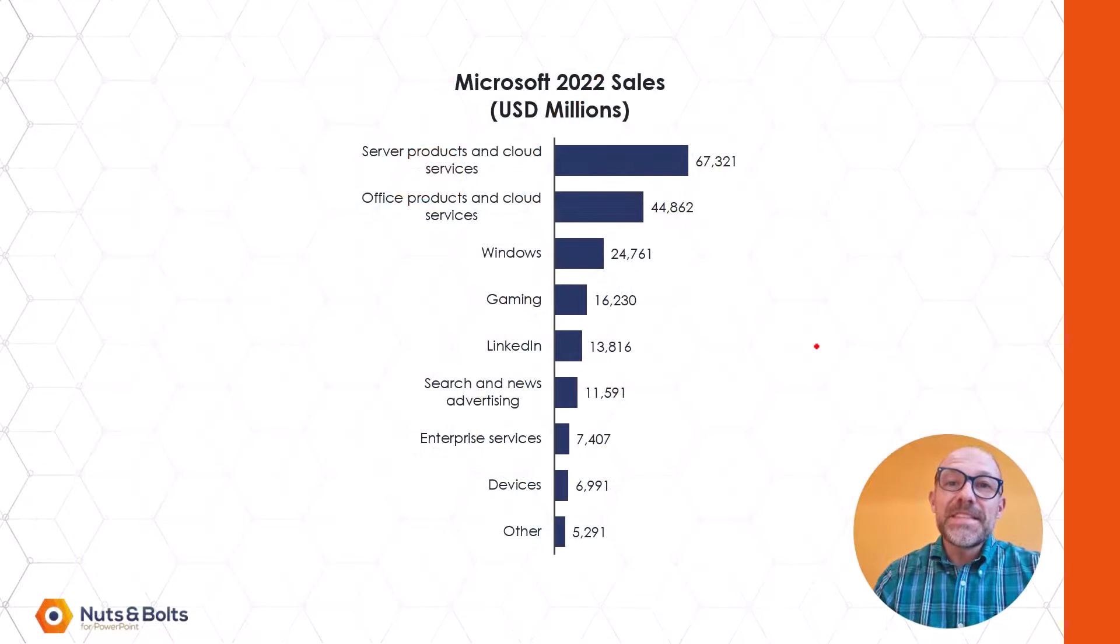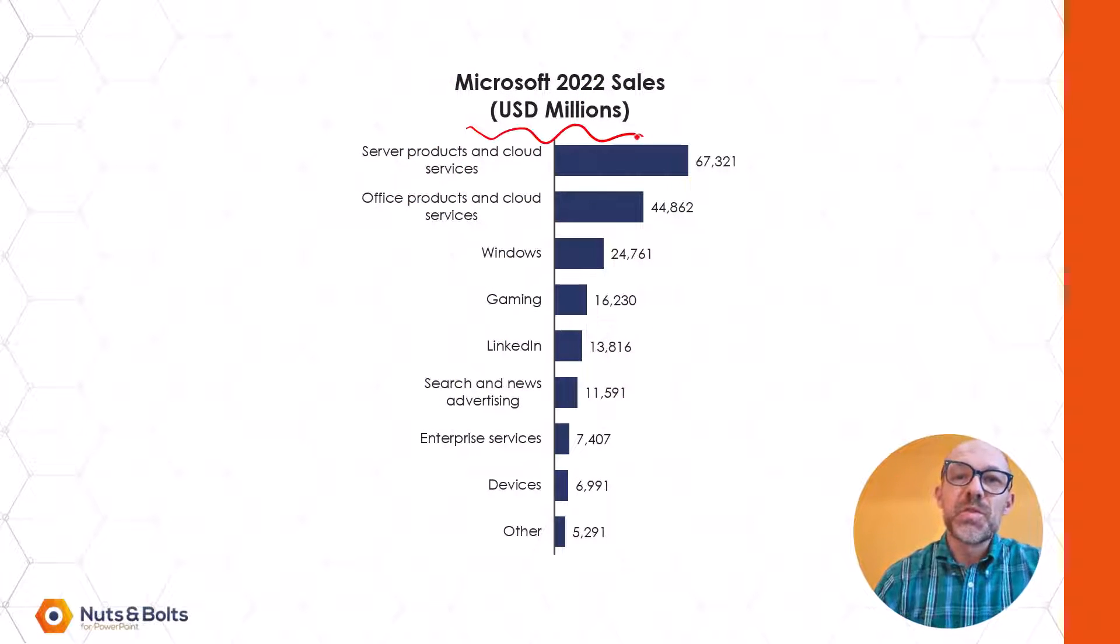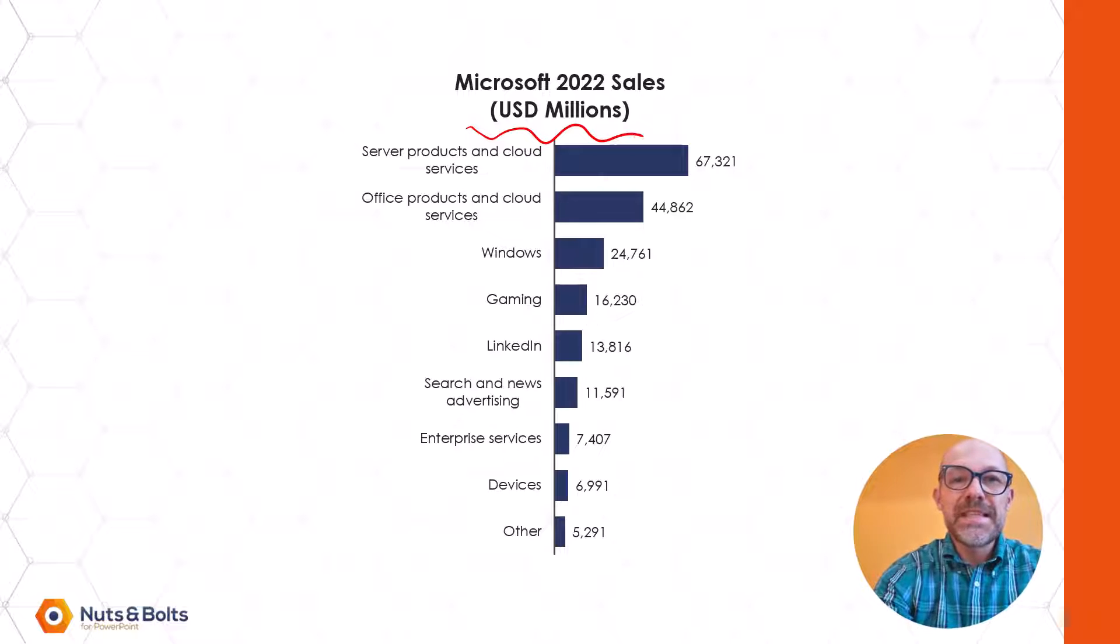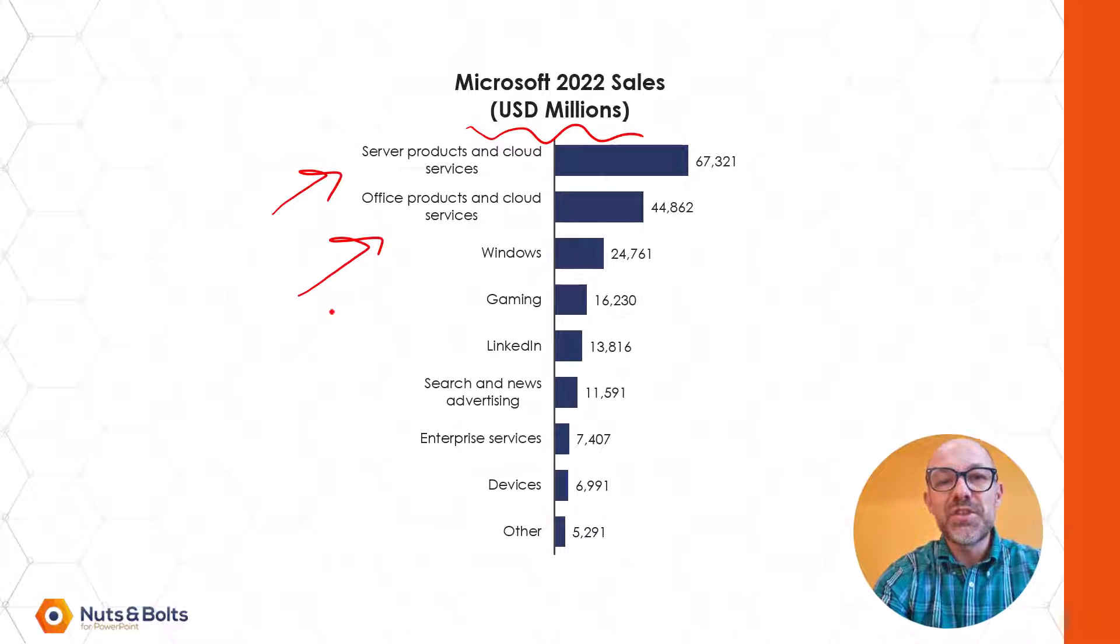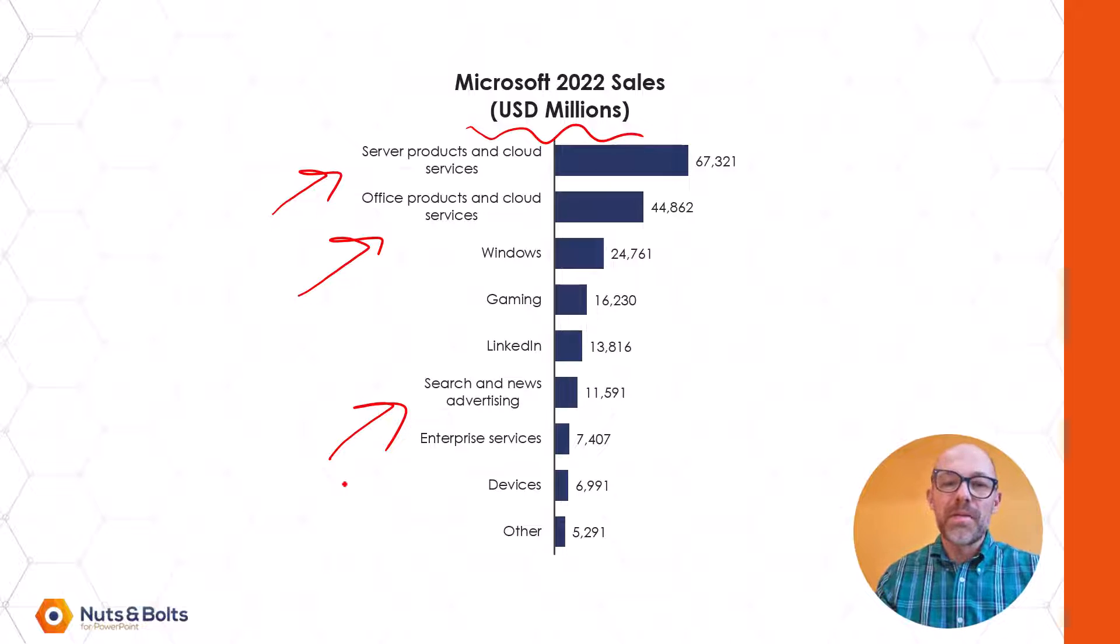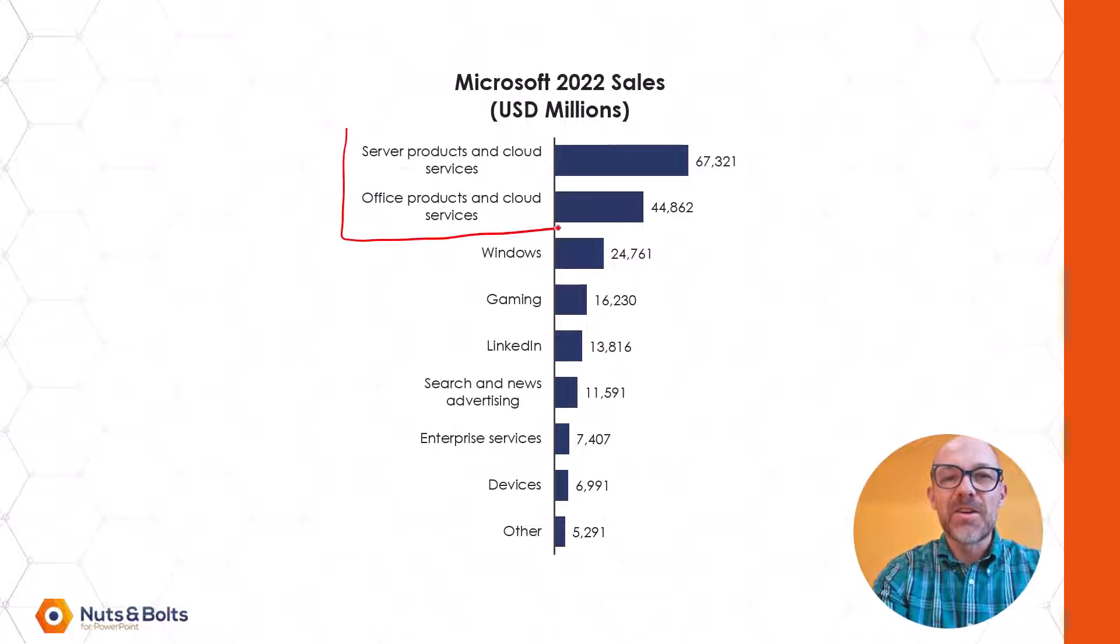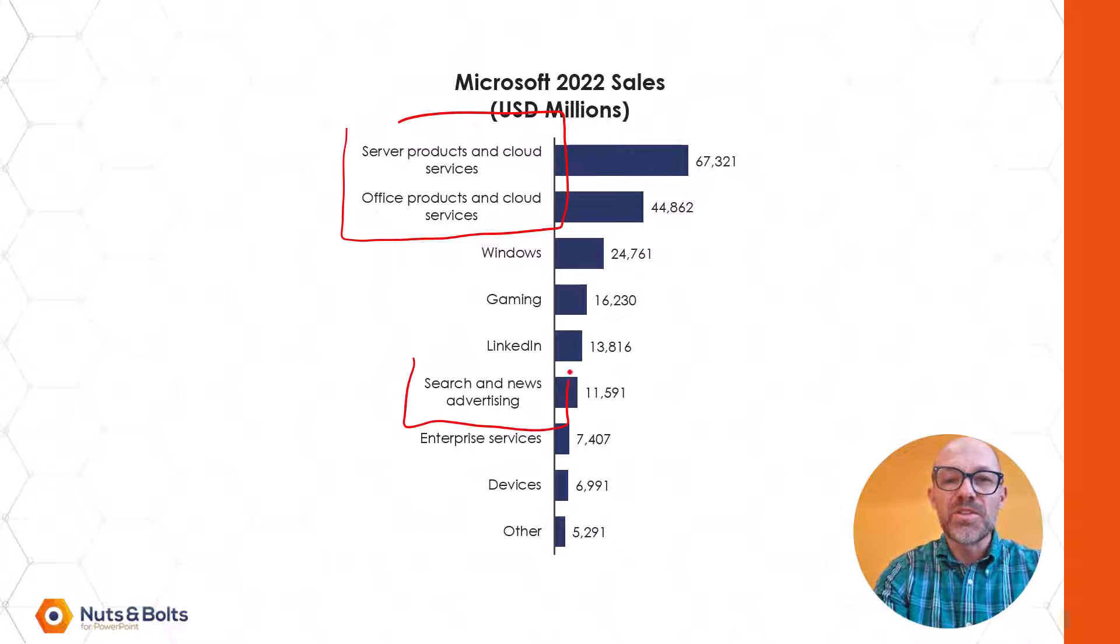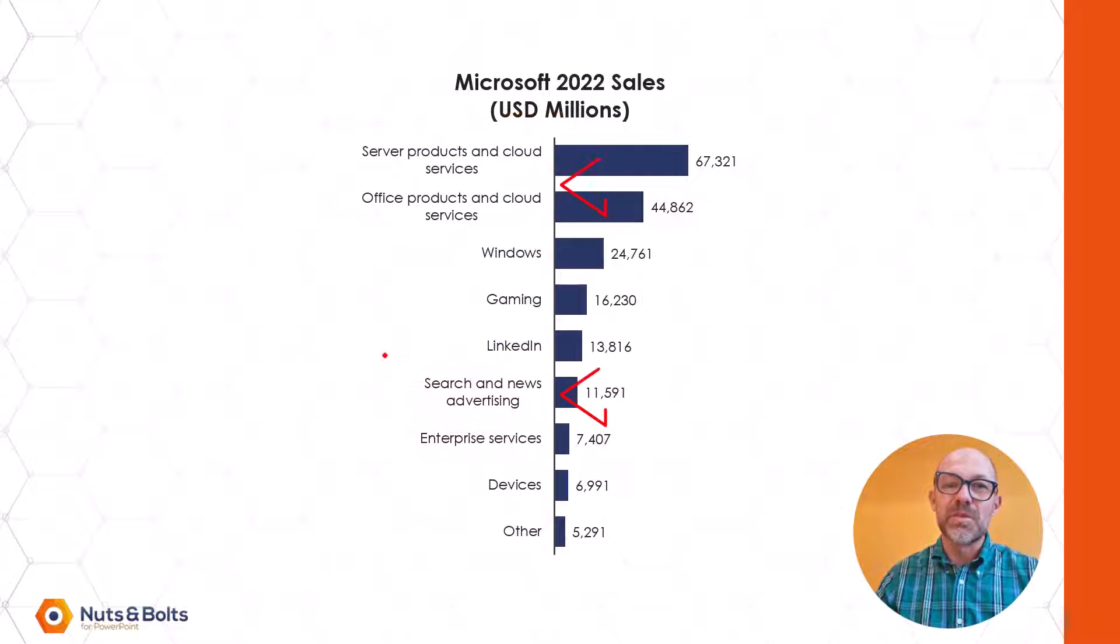So this is the chart that we're working with. We have Microsoft 2022 Sales in USD Millions and this is a great chance to use a bar chart because we have long category names. The only problem is all of these categories are center aligned and the normal chart formatting options won't help us.